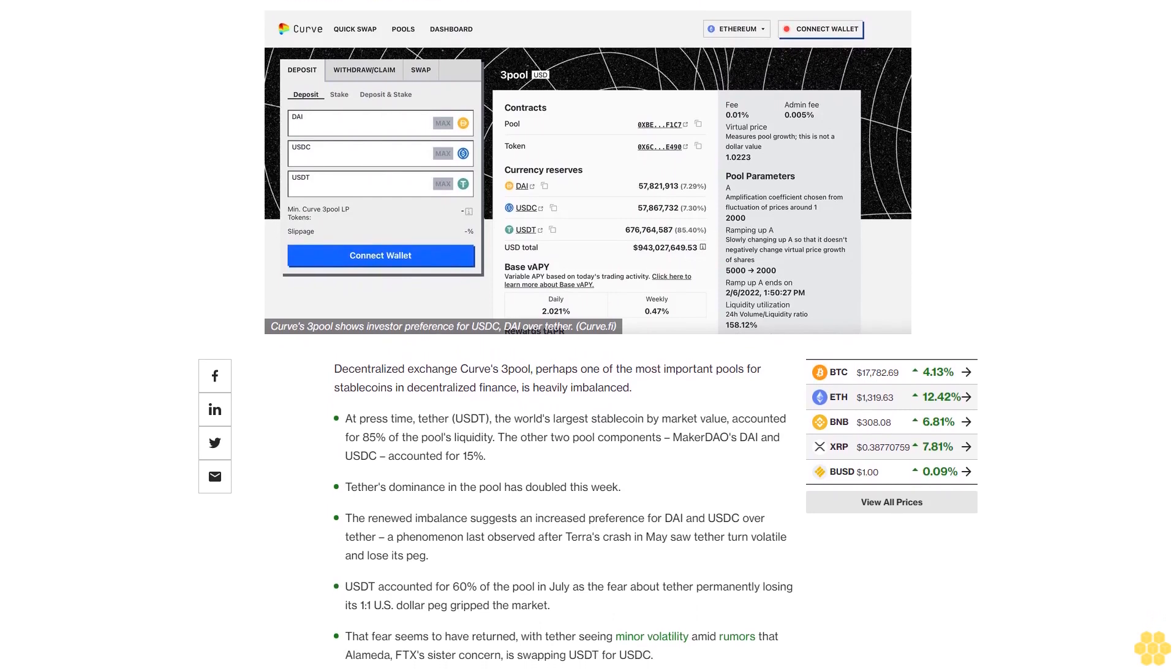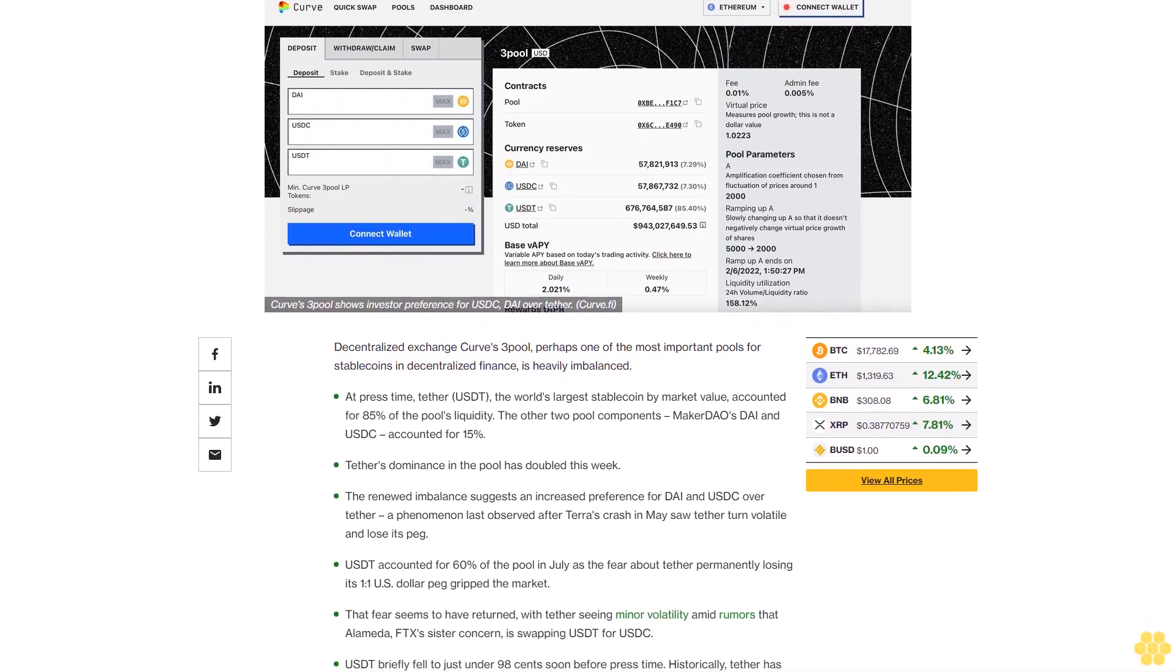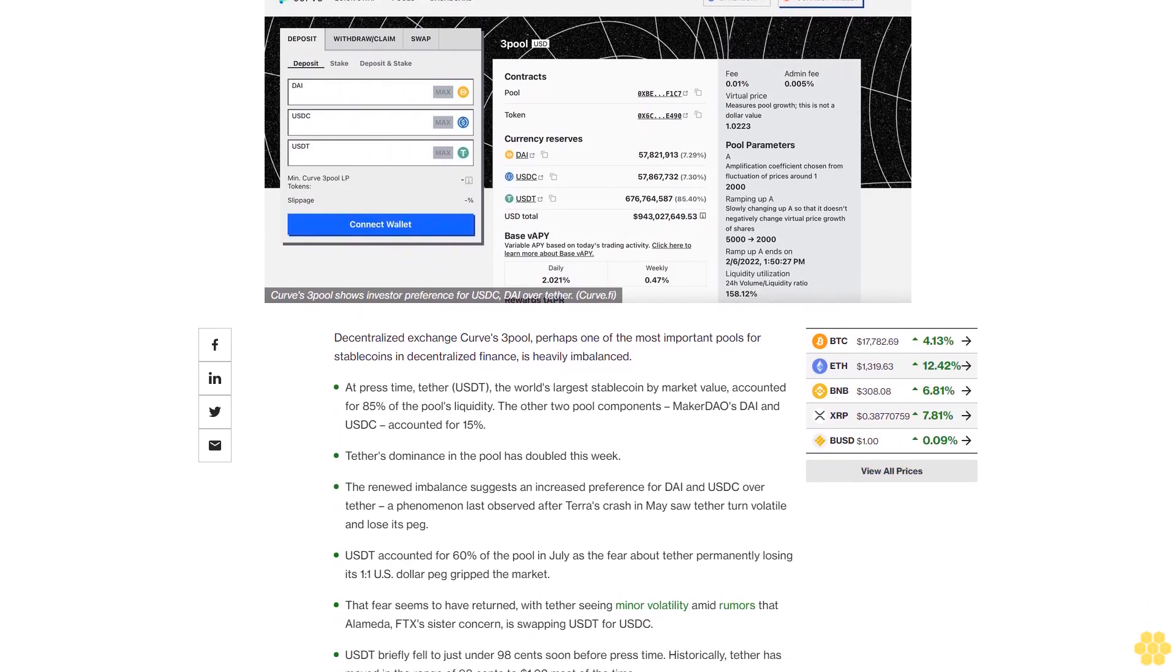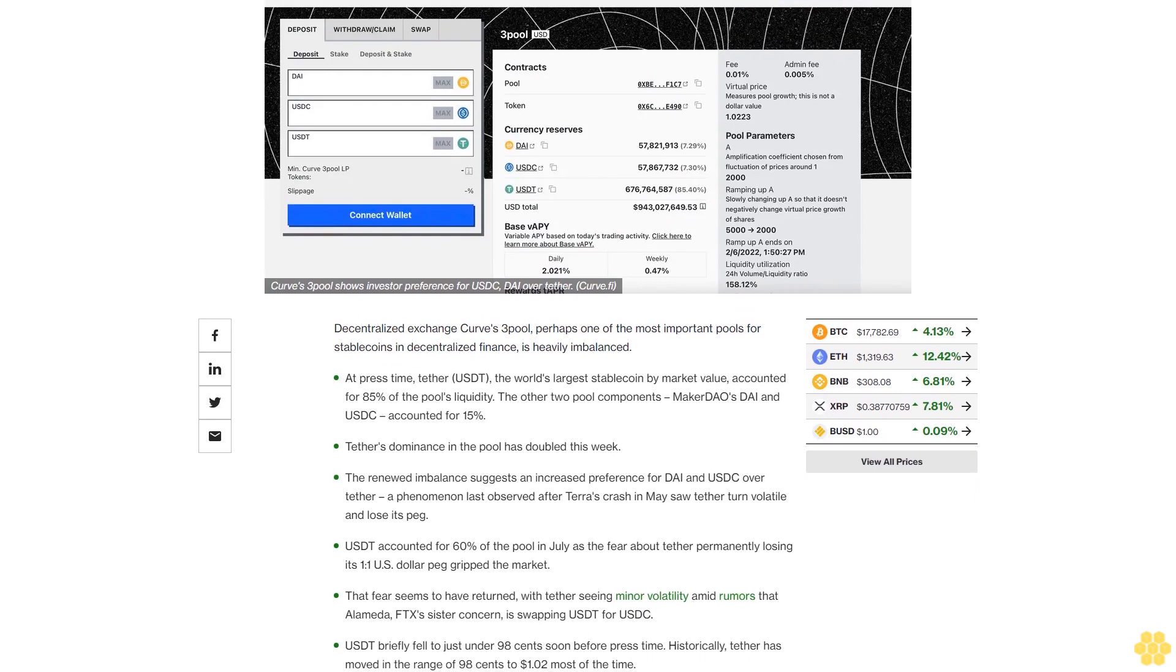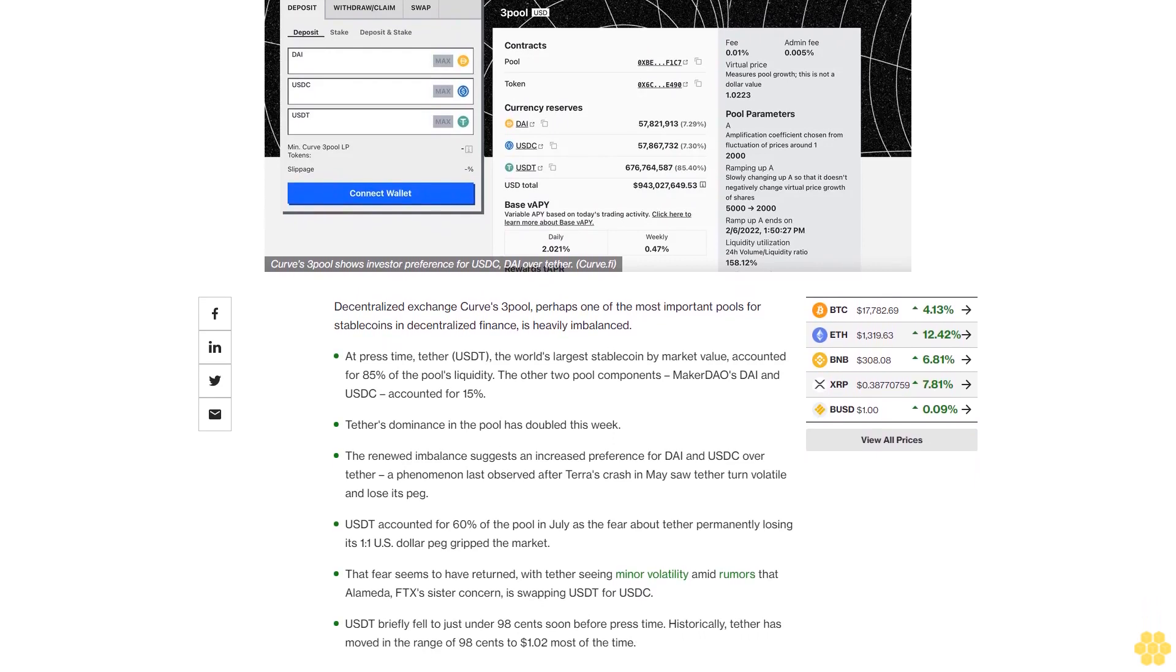Decentralized exchange Curve's 3Pool, perhaps one of the most important pools for stablecoins in decentralized finance, is heavily imbalanced.